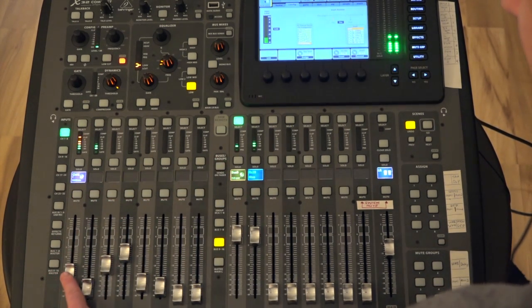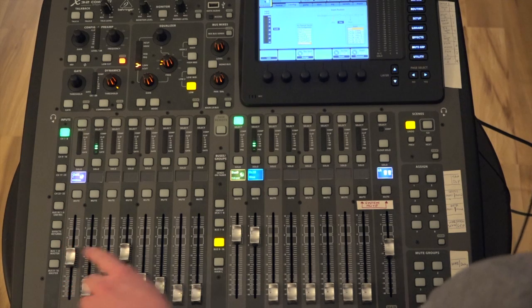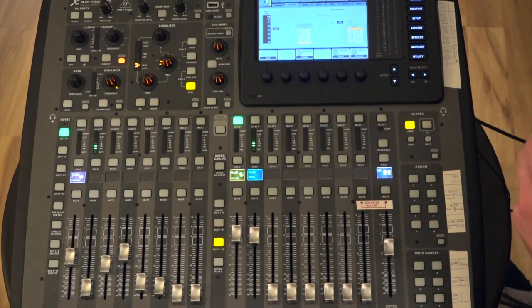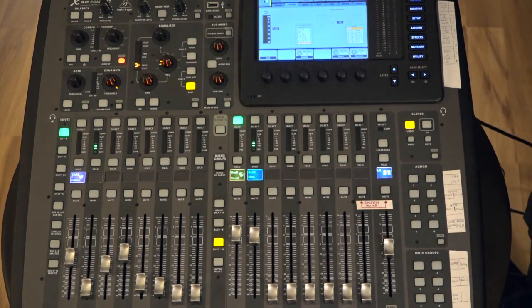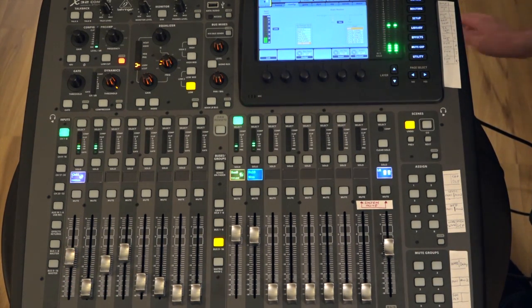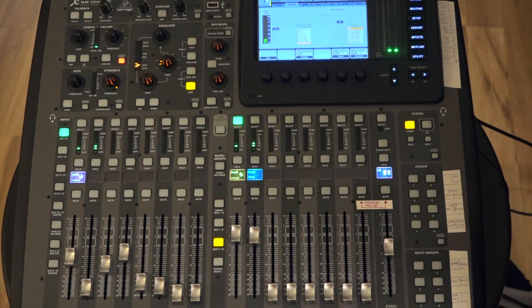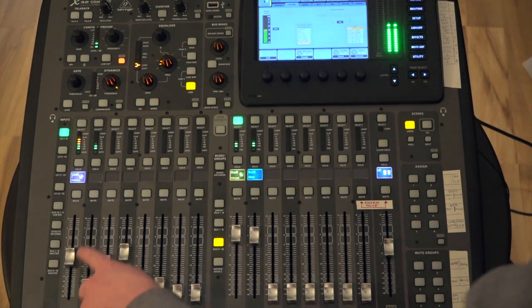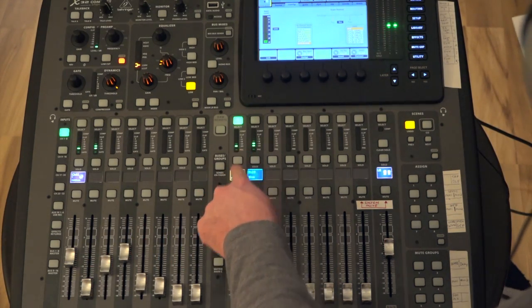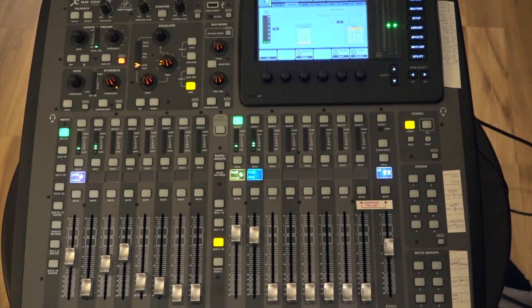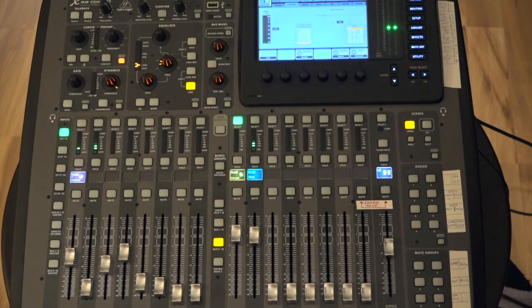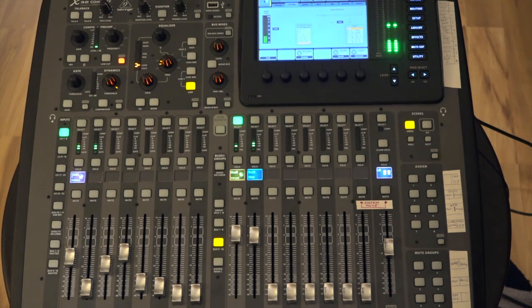Now let's go ahead and exit sends on fader, unmute our channel, and oops, my DAW just stopped playing the kick drum back. One second. There it goes again. So now you can see here in bus 9, our subgroup, that we've got the kick drum signal coming in post-fader.